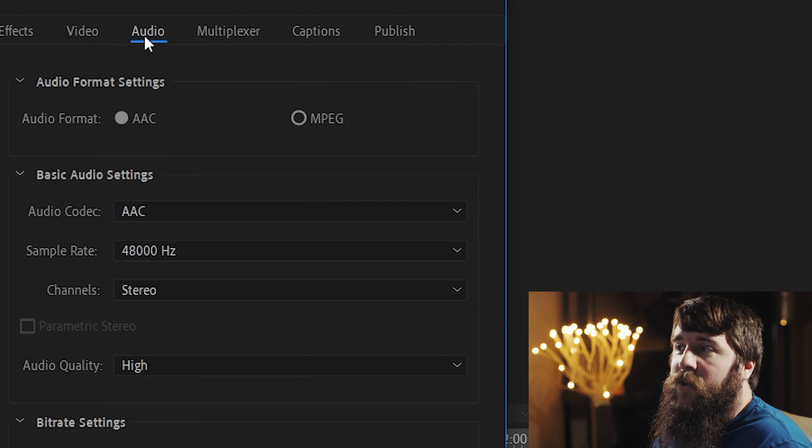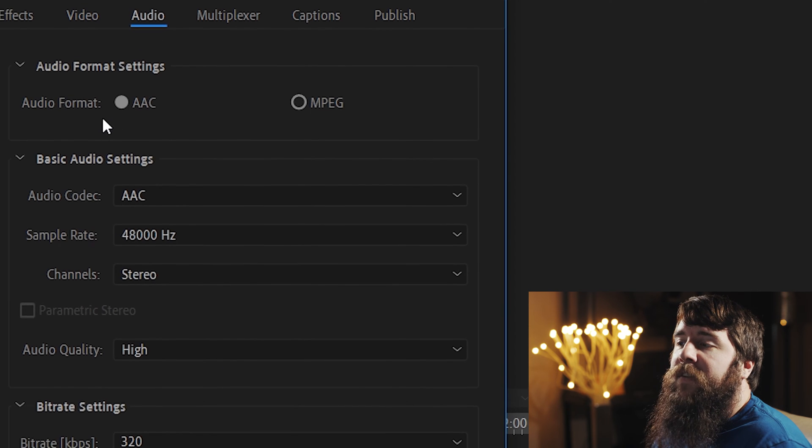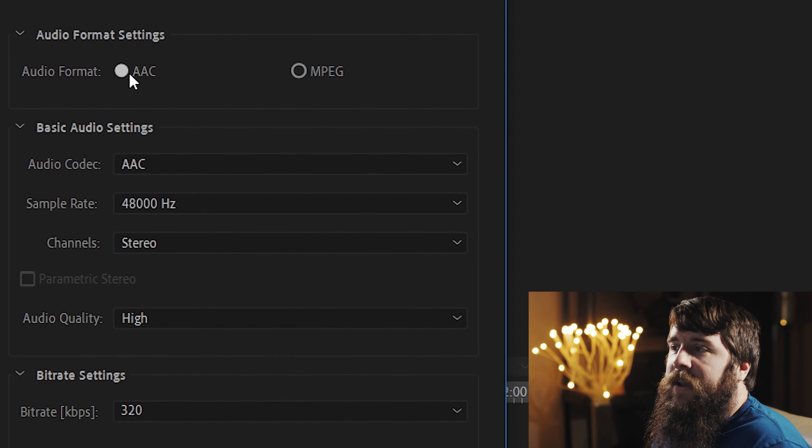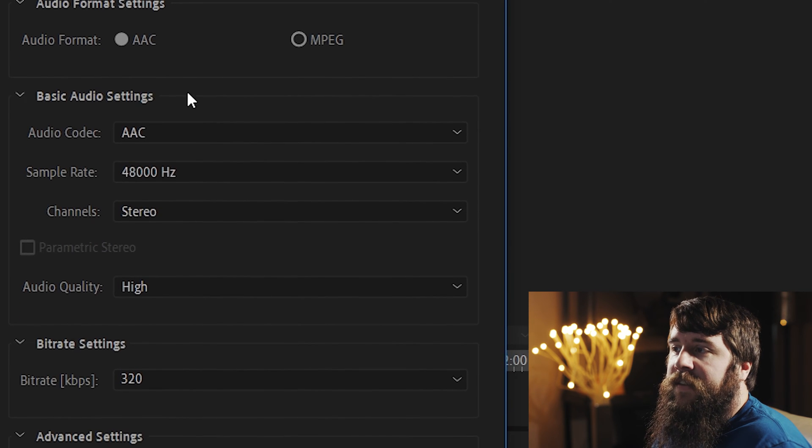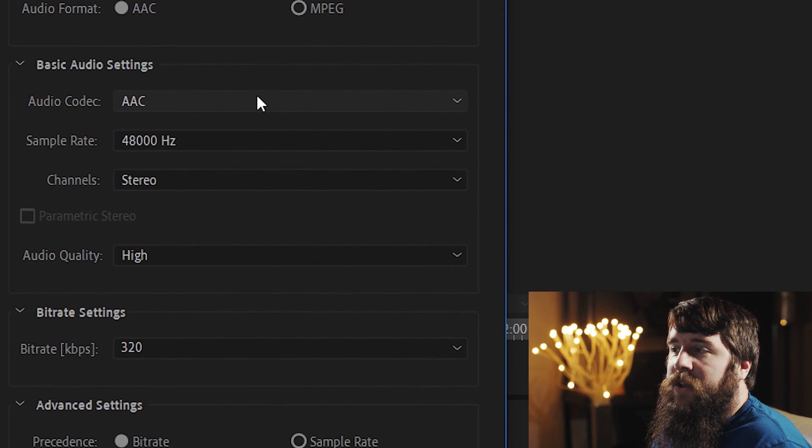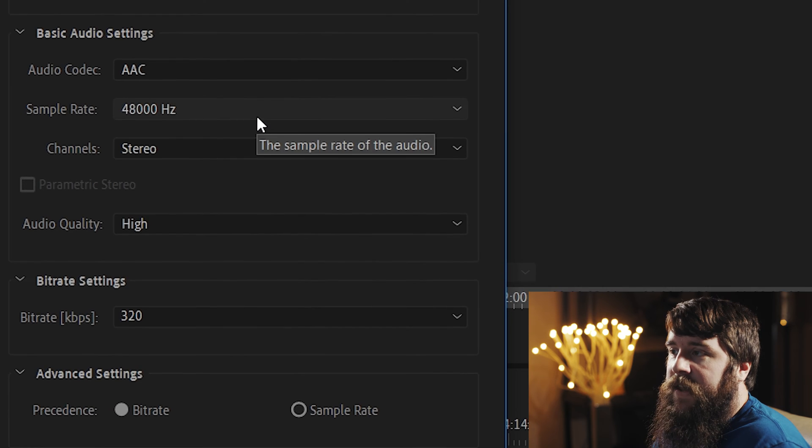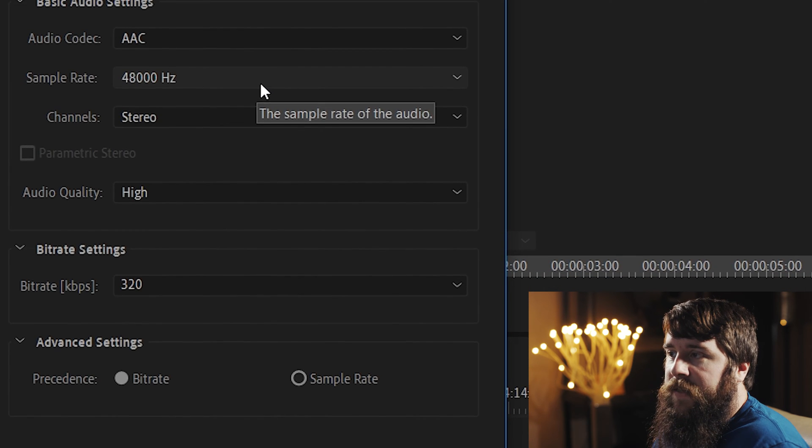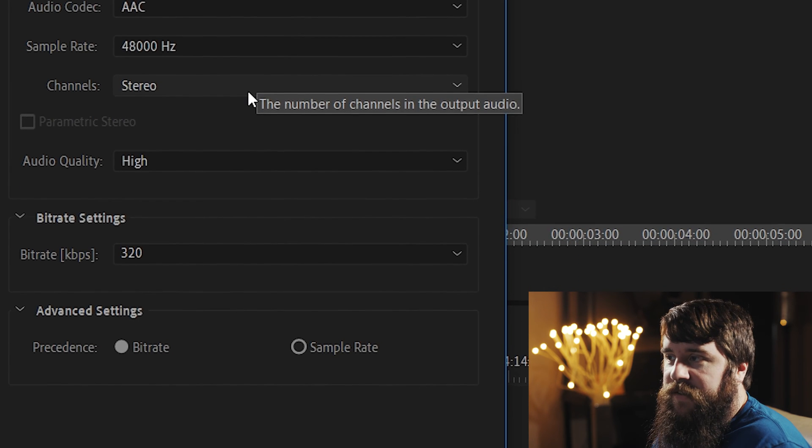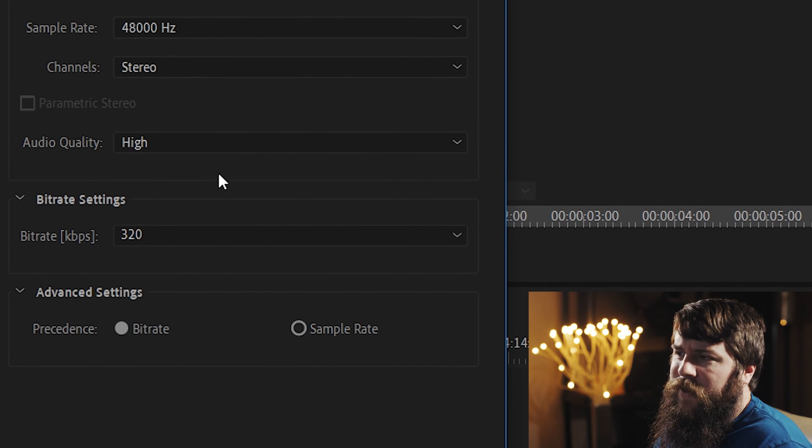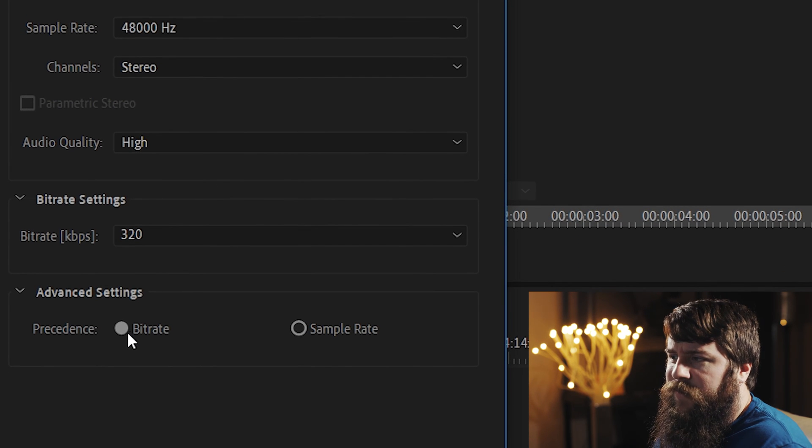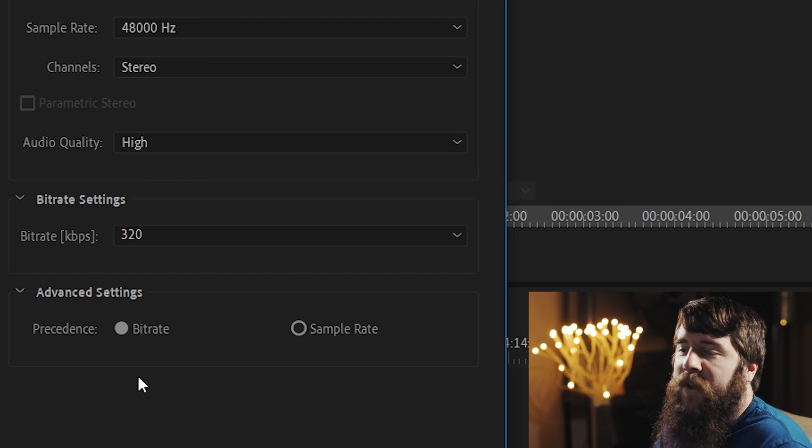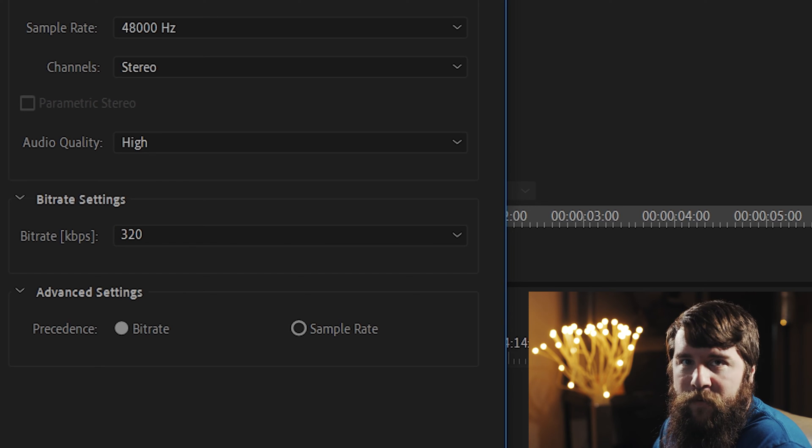Next, let's go up to the Audio tab, and for Audio Format, I'm going to select AAC, Audio Codec AAC, Sample Rate 48,000 Hertz, Channel Stereo, Audio Quality High, Bitrate 320, with a Precedence for Bitrate.